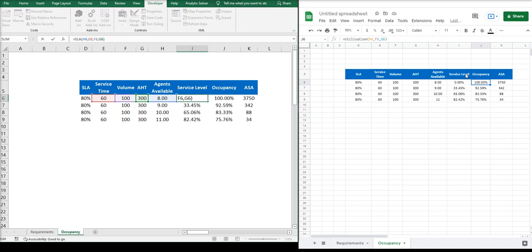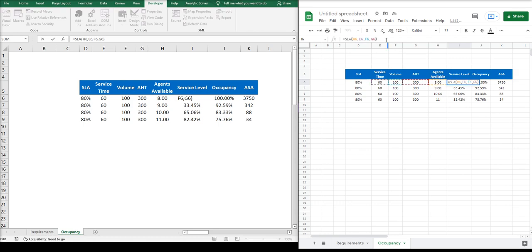As you can see, it's the same exact inputs for both Microsoft Excel and Google Sheets. And one thing to mention is on the service level: the more agents you have, the higher the service level you will get.